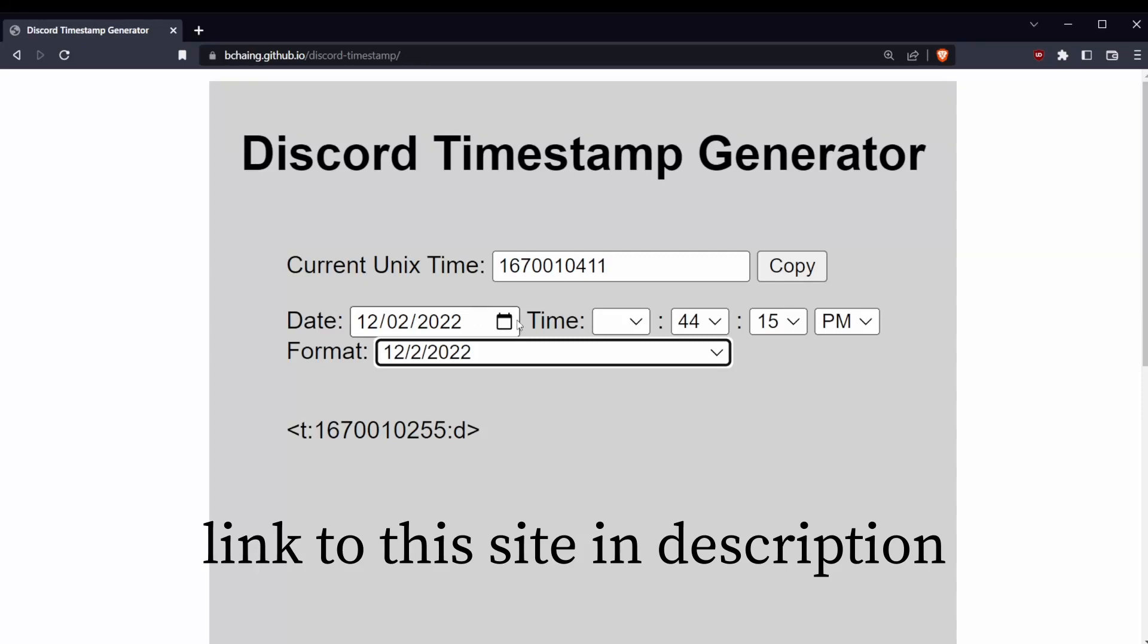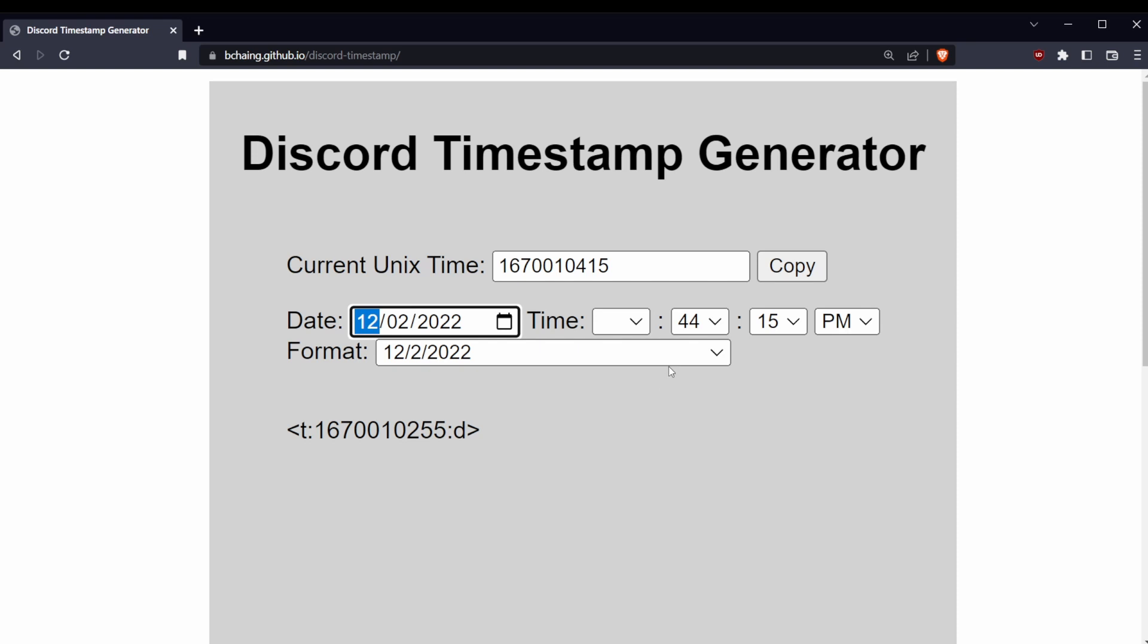First select the day that you want, pick December 2nd, and now pick the time in your local time zone. I'm going to pick 6 p.m. Make sure you make it even.